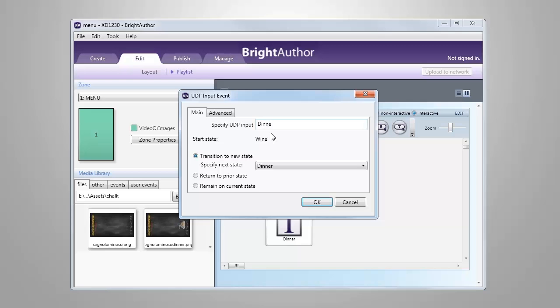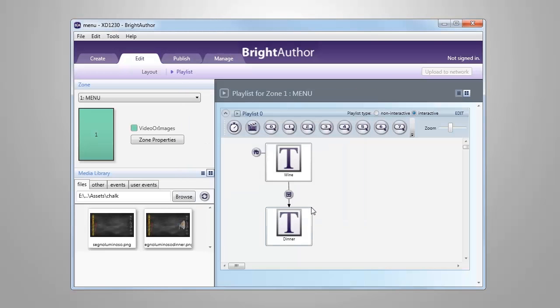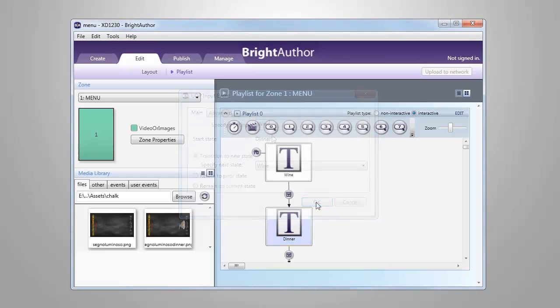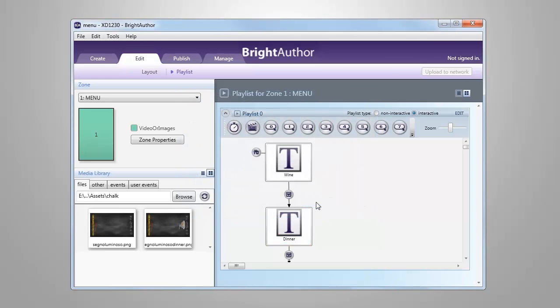For this example, we will name it dinner, because this UDP event will trigger the presentation to display the dinner menu. We can also add another UDP event to return to the wine menu and name it wine. Now we have a finished presentation that includes a wine menu and a dinner menu, each containing user variables, and we have two UDP commands to switch from one menu to the other.